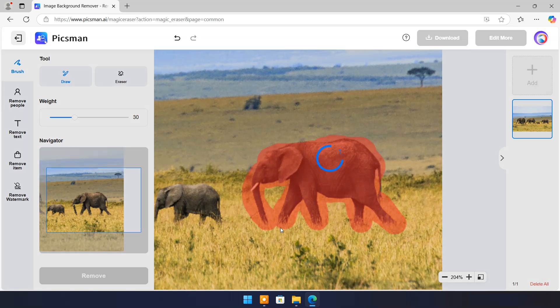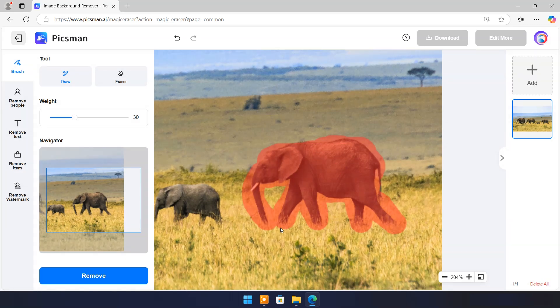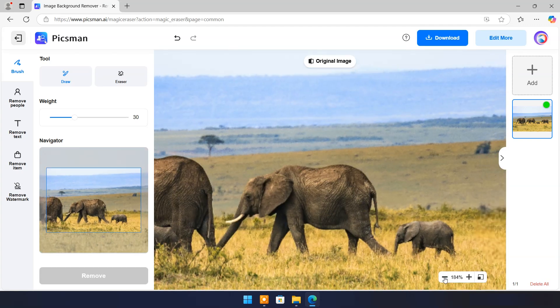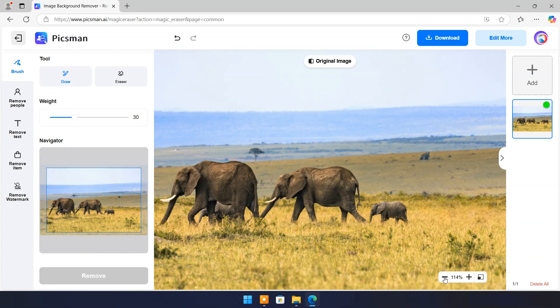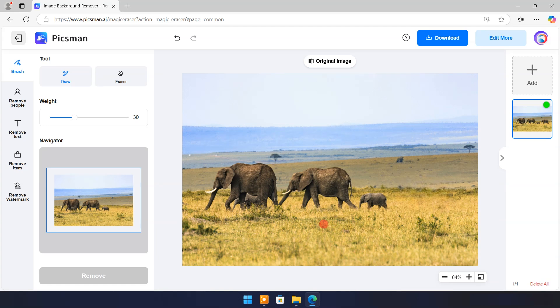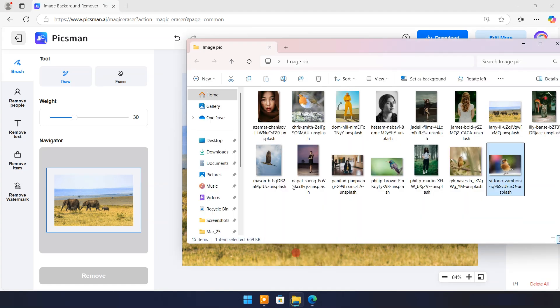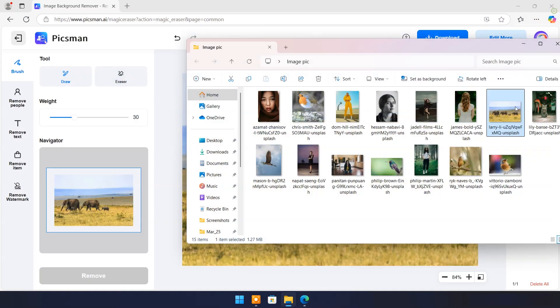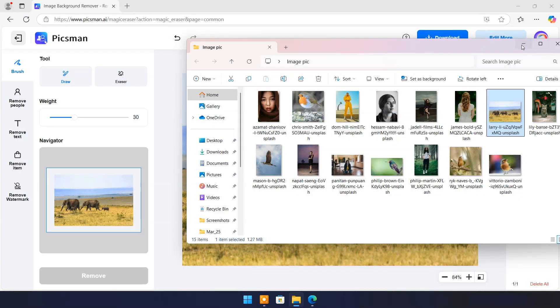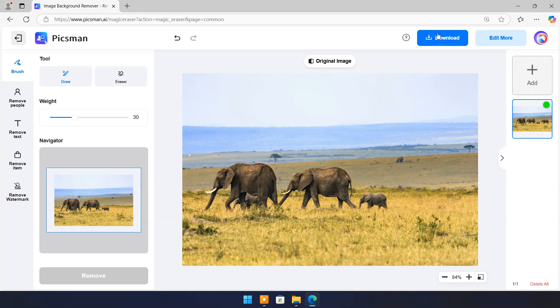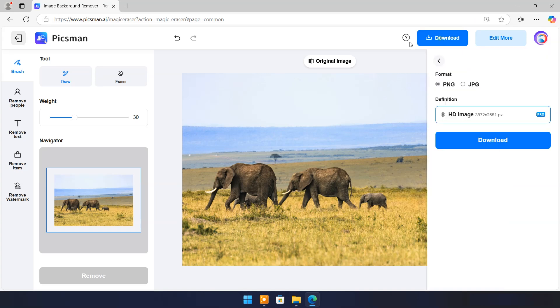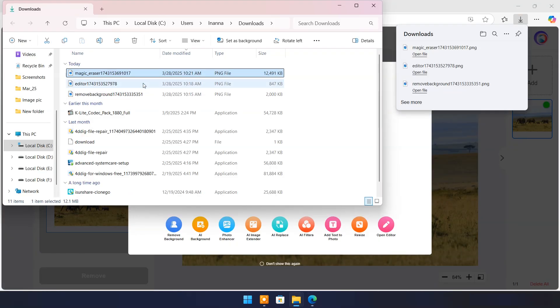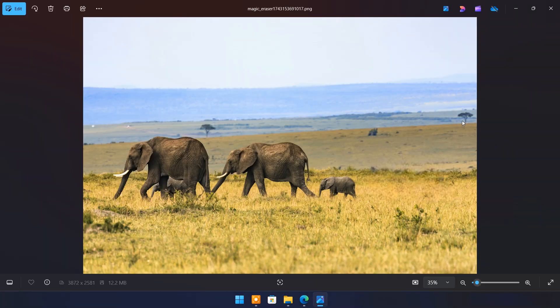Now click on remove. And you can see it's gone without a trace. Here you can see original image. Download this edited image. And here is result.